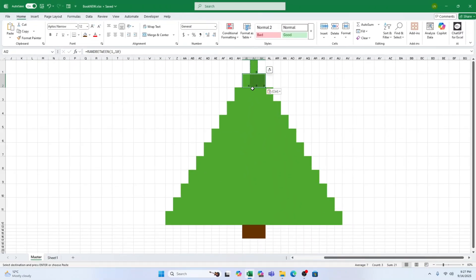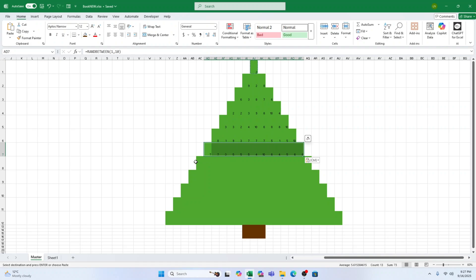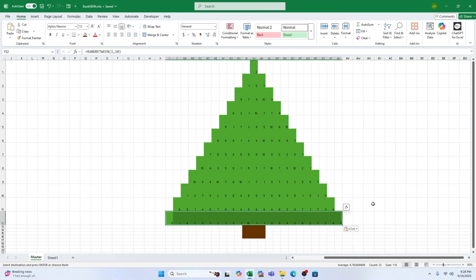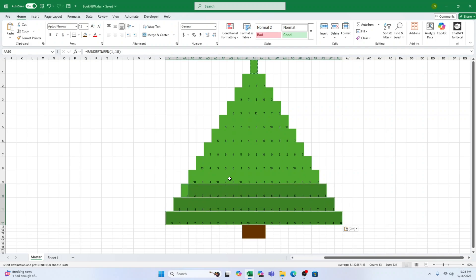Step 3. Centre your numbers. Select all the green cells. Hold Ctrl to select multiple ranges if needed. On the Home tab, centre the numbers horizontally and vertically.